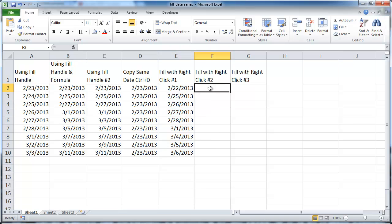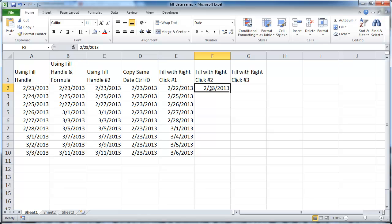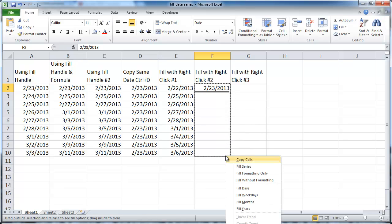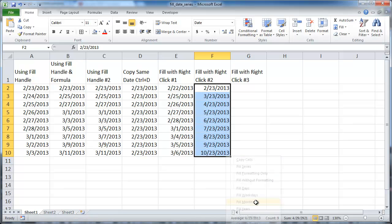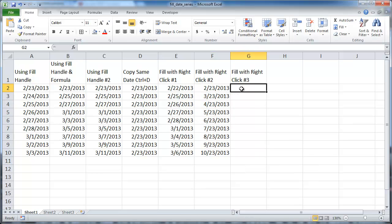Another example with the right-click: Control+Semicolon, Control+Enter to stay in that cell. If I right-click, I can also fill in by months — so February 23rd, March 23rd, April 23rd, May 23rd, and so on.